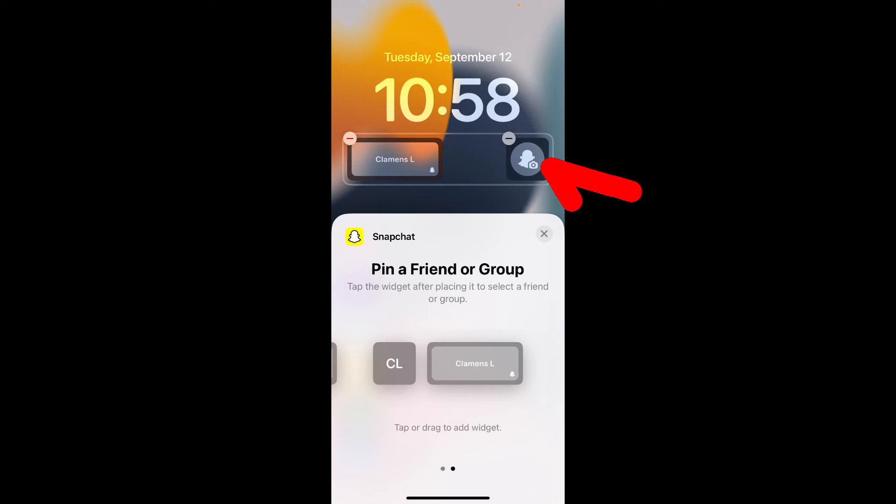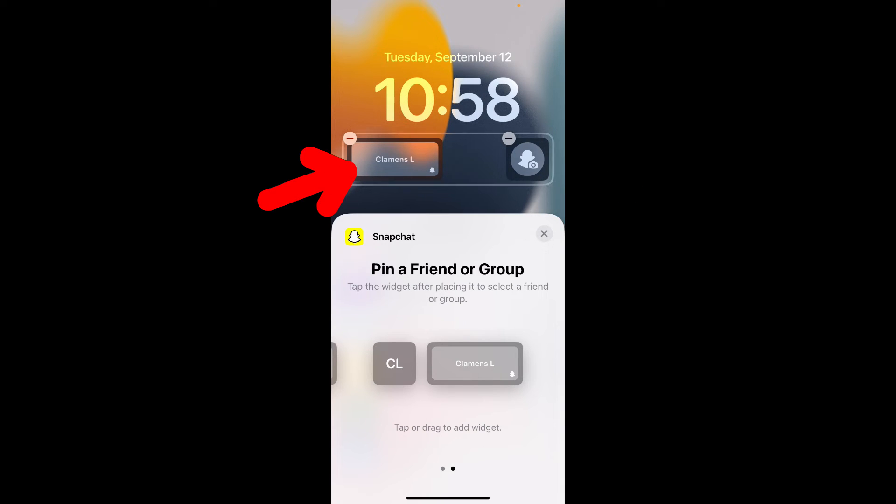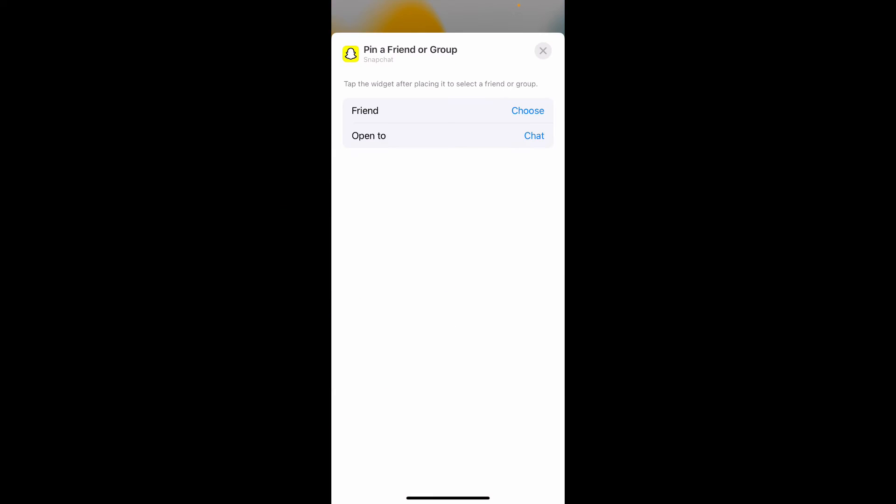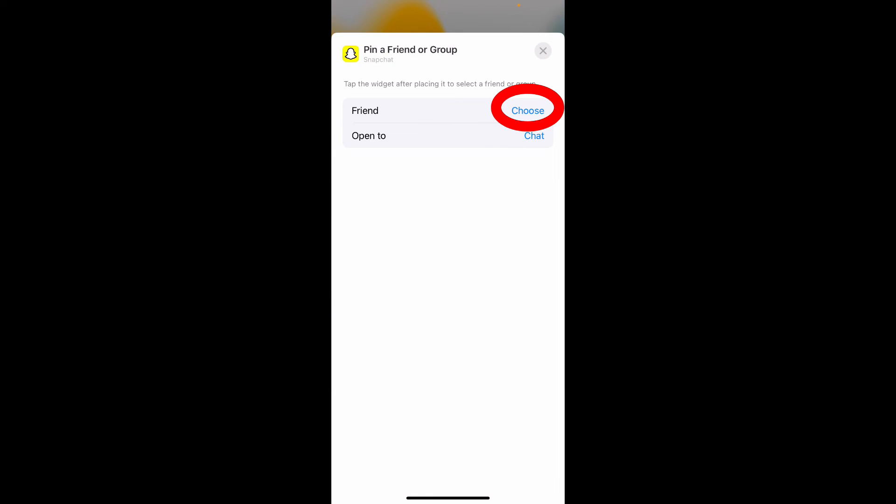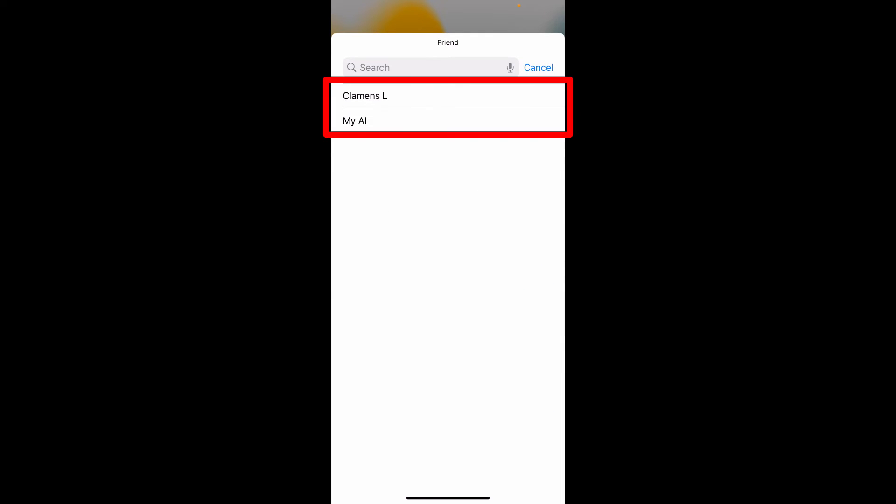This Snapchat widget is for camera, and this is for chat to your friend or group. To change this, just click that and tap Choose. Then here you can choose your friend or group.